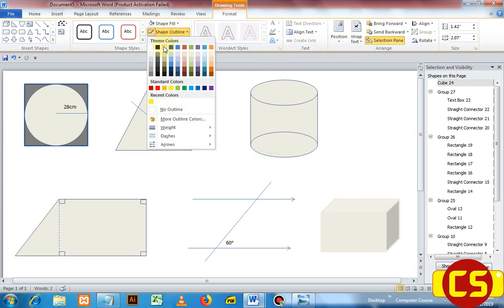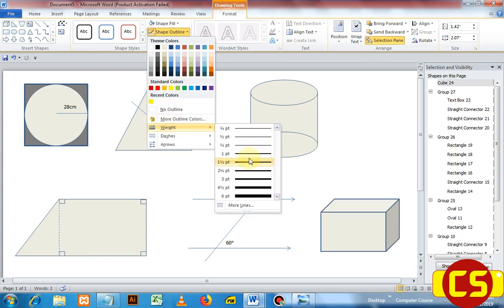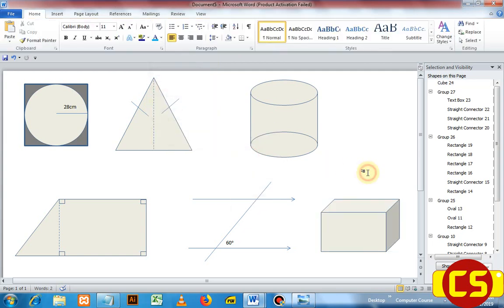That is how to draw the shapes in Microsoft Word. If you find this video useful, please say thanks by giving a like, subscribing, and sharing with your friends. Thank you.